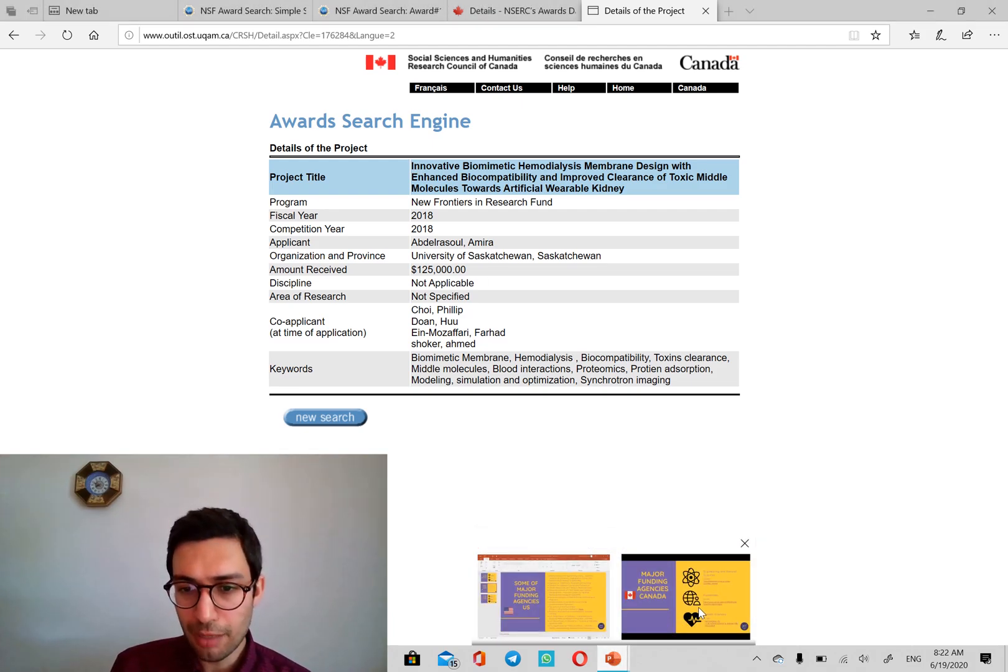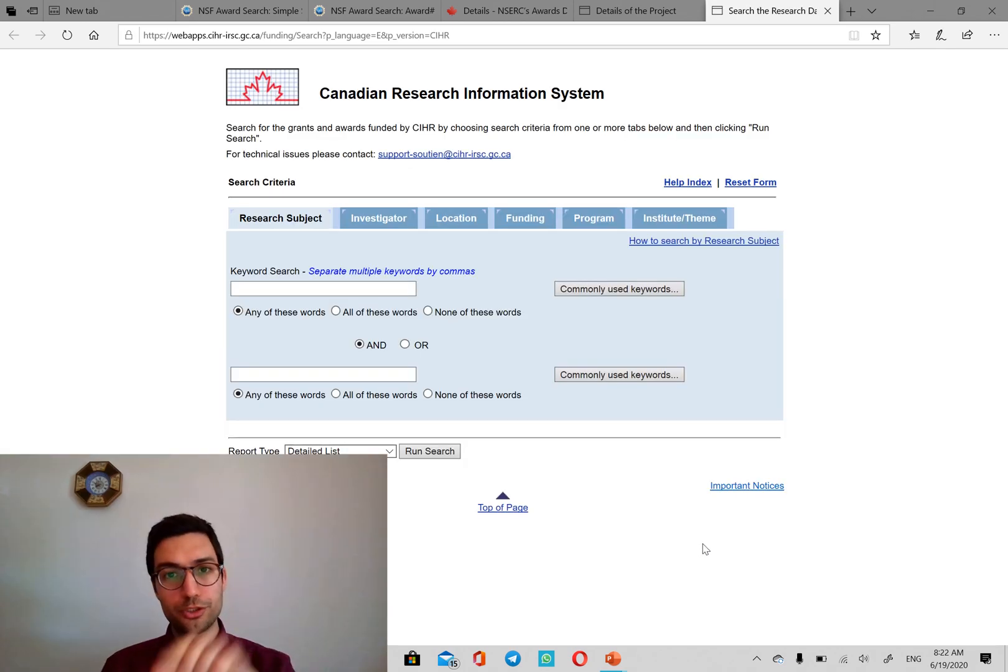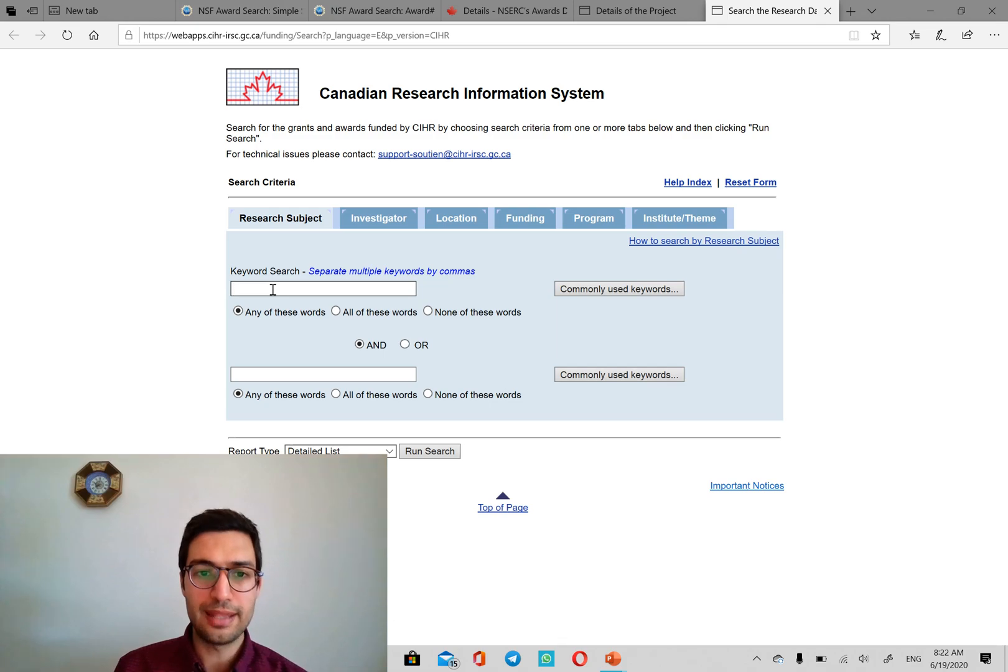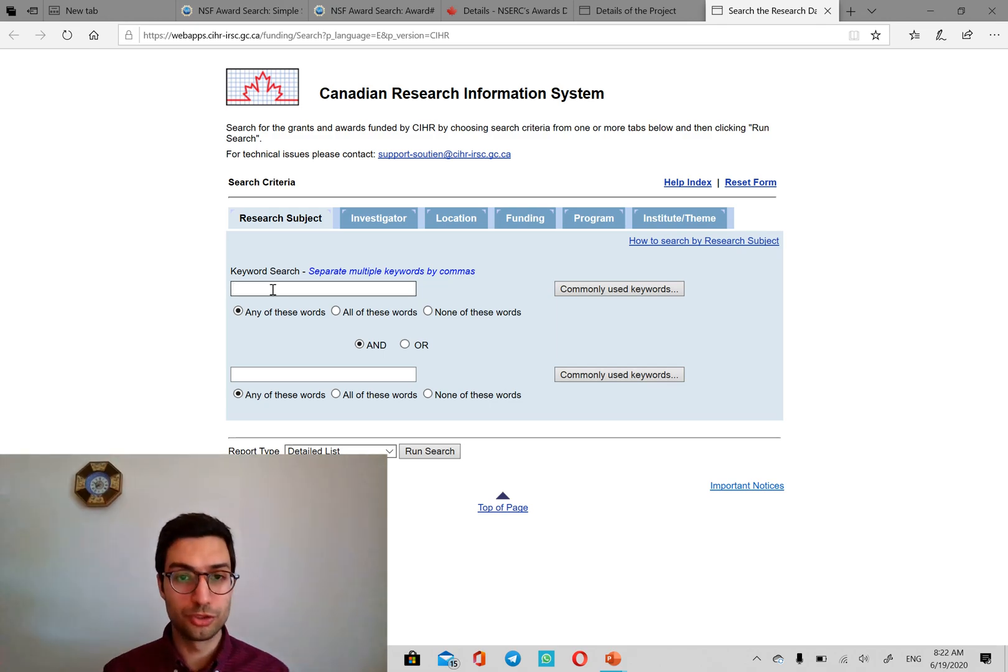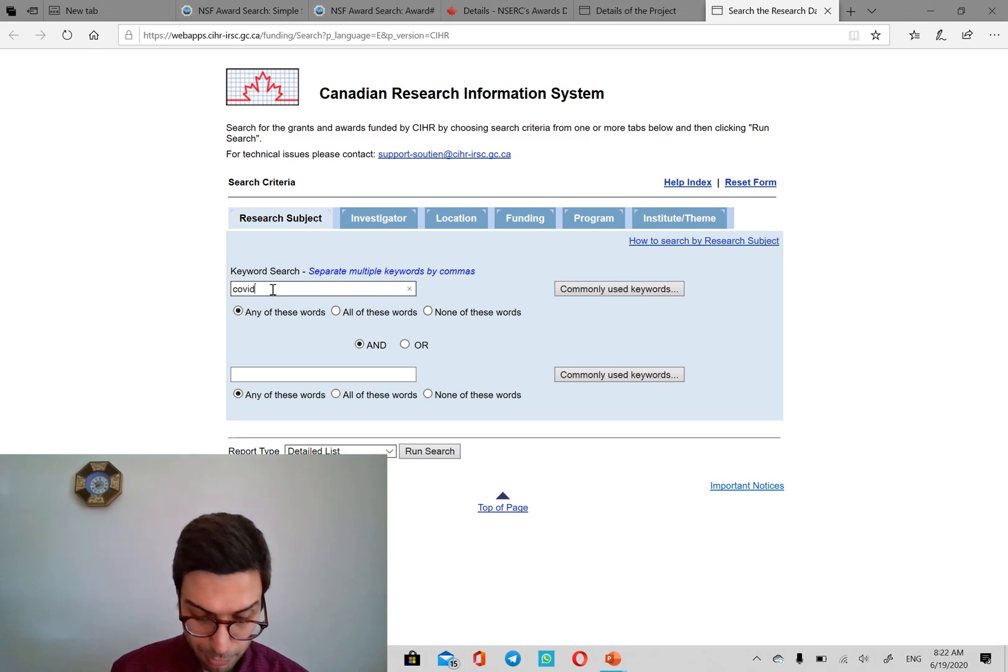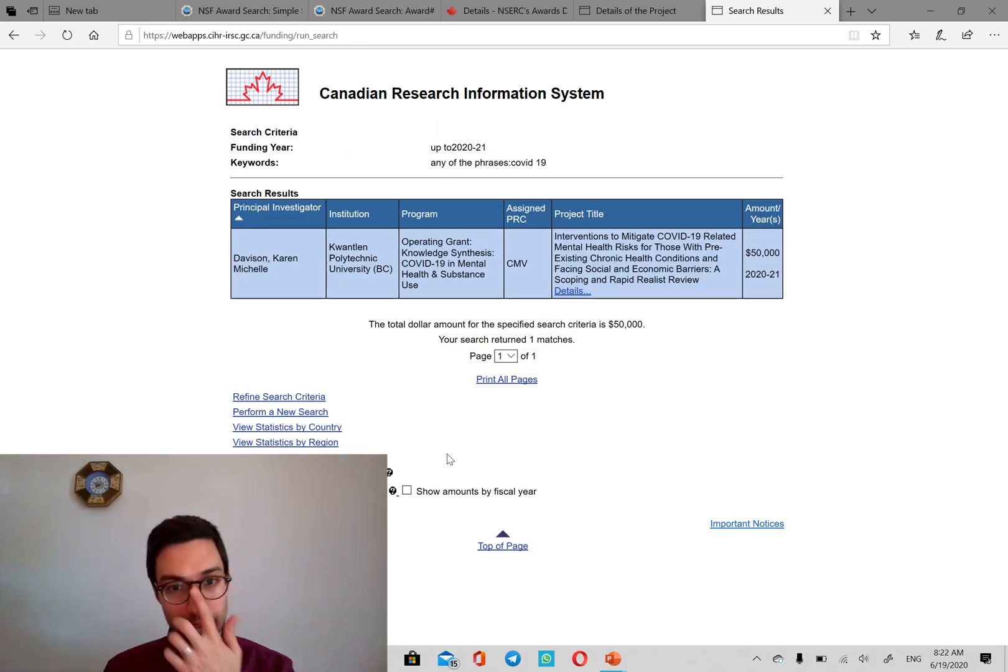Coming back, the third one is CIHR. I'm going to put all these links in the descriptions of the video. And then you can also, in the health science also, you can search. First thing comes to my mind is COVID-19 right now. And you run the search.